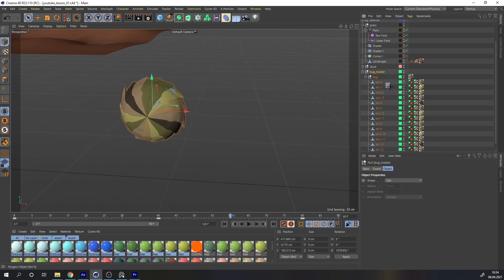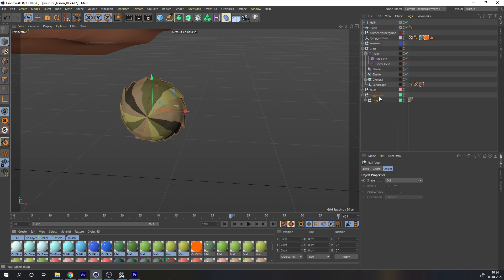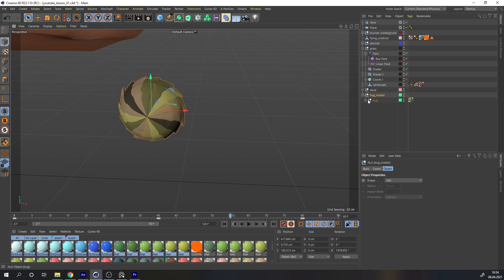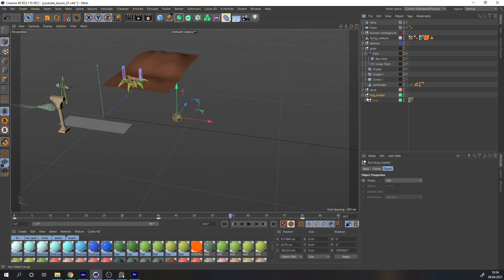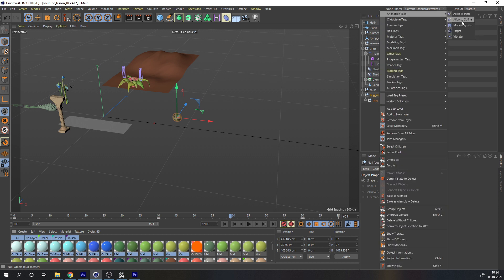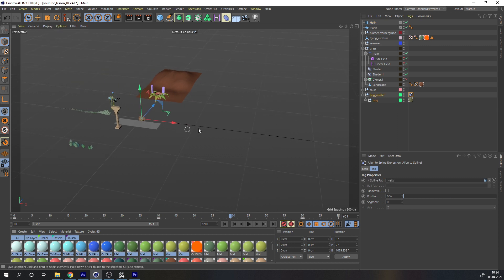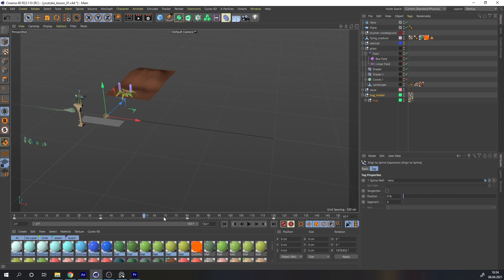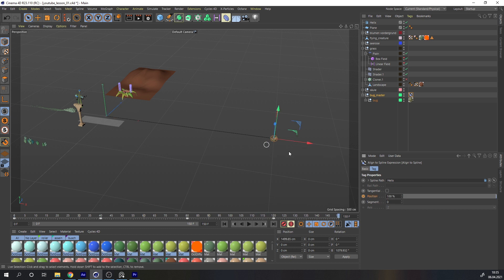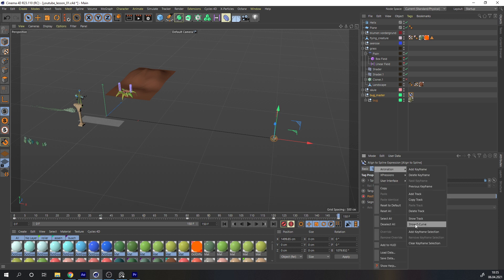Now go to your bug — you can see it comes with nested nulls. The poly objects are in a null, and in the same position there's another null, so you can be more precise with your animation and keyframes. Right-click and select 'Align to Spline.' Set the spline to our helix for movement. Set your animation to 150 frames. At frame 0, set the position to 0, and at frame 150 set it to 100.